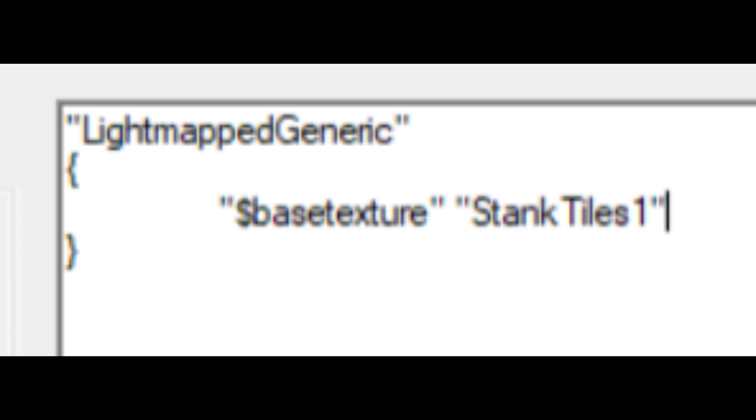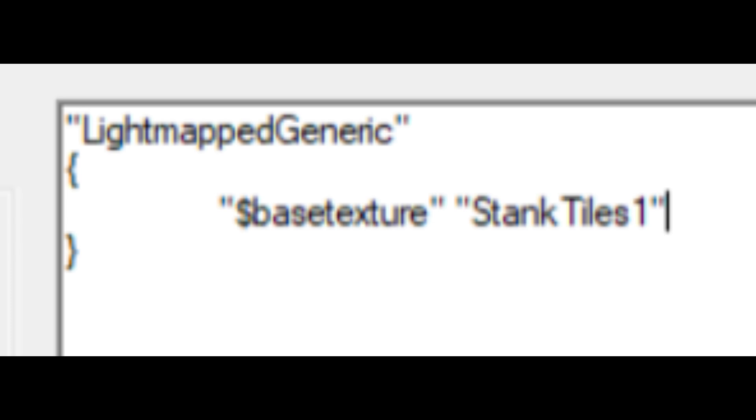After you've generated both textures, open the VMT file of your original texture in VTFEdit. This should pull up something looking like this. Under the base texture section, add a new line, and add similarly formatted text that says bump map, and then the name of your bump map texture. Then save the VMT and close VTFEdit.